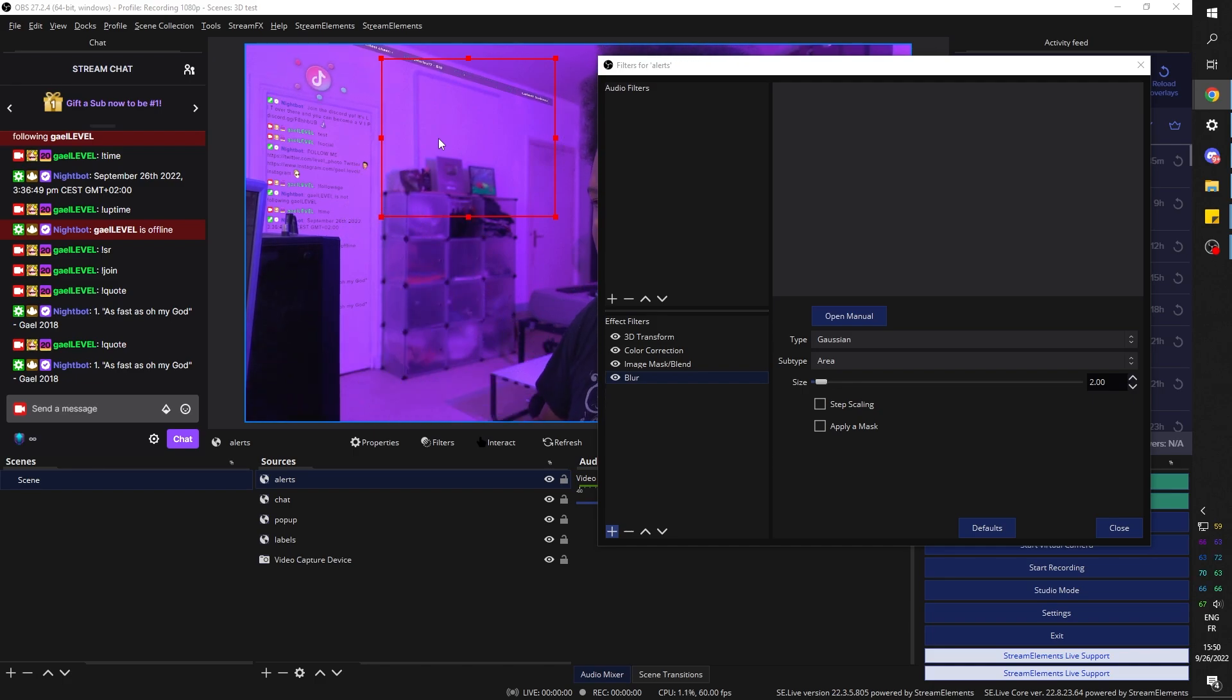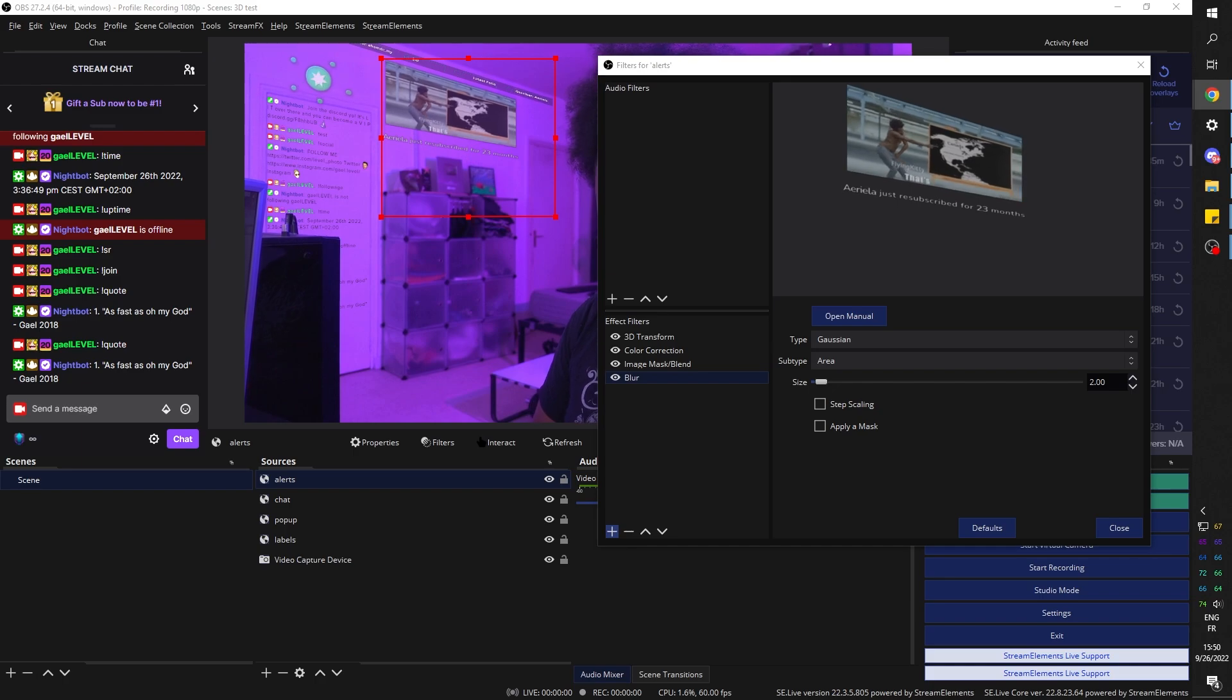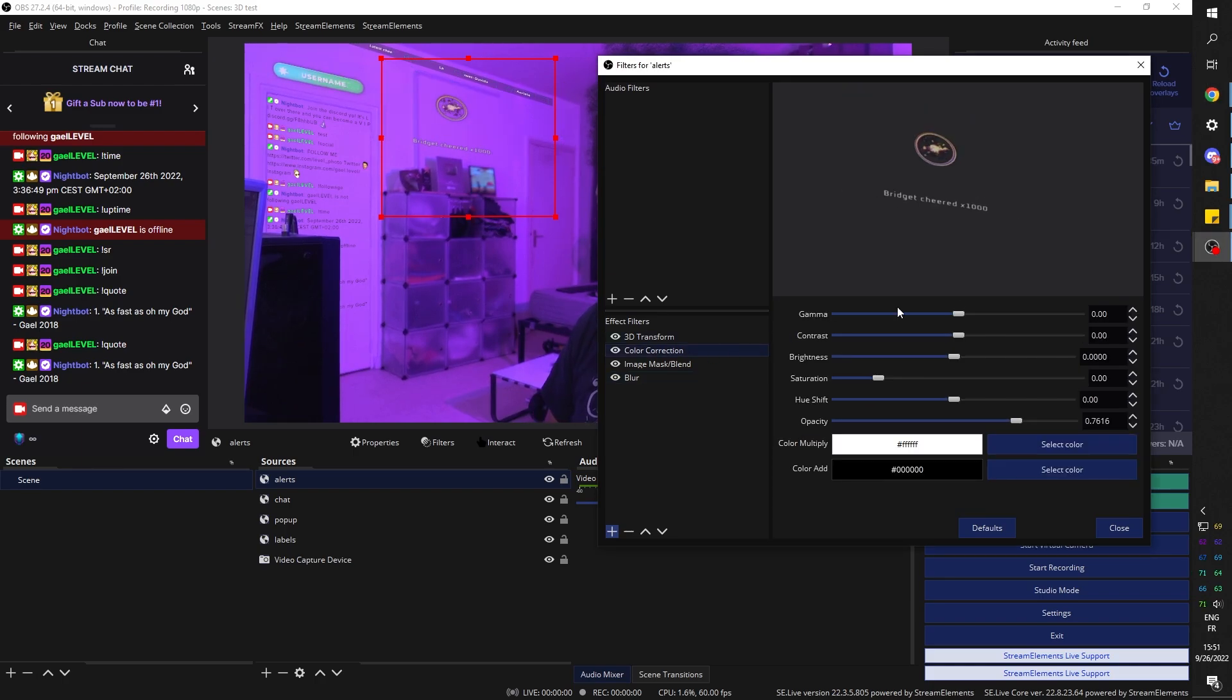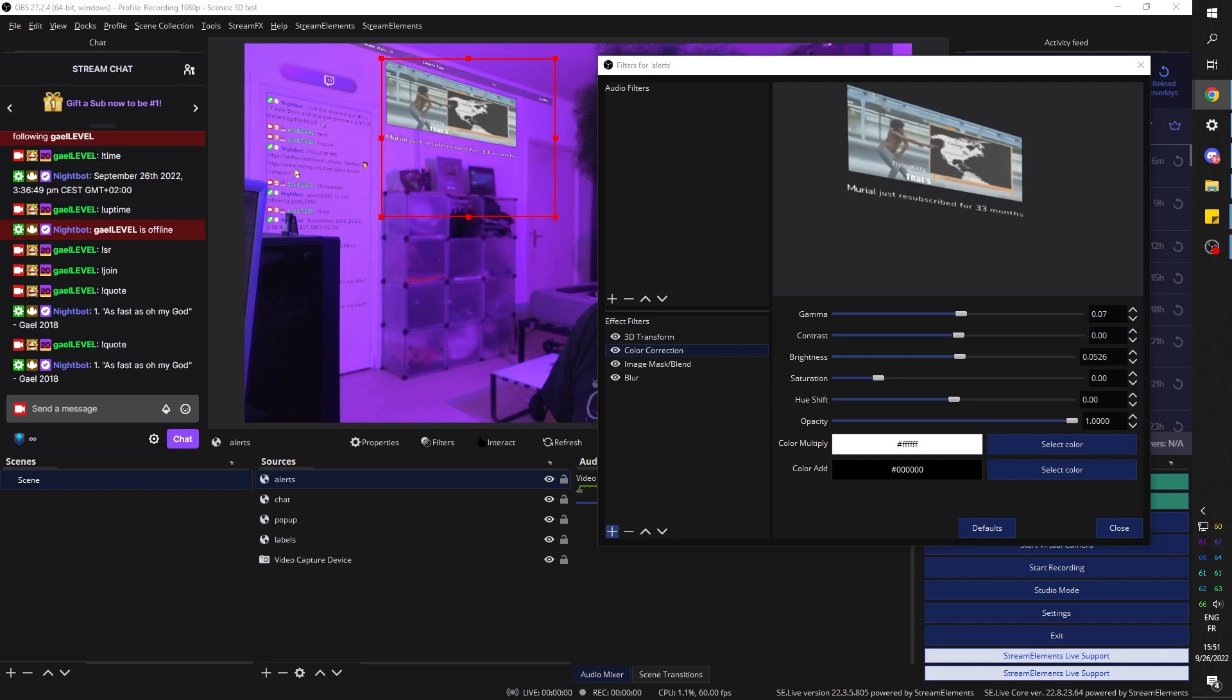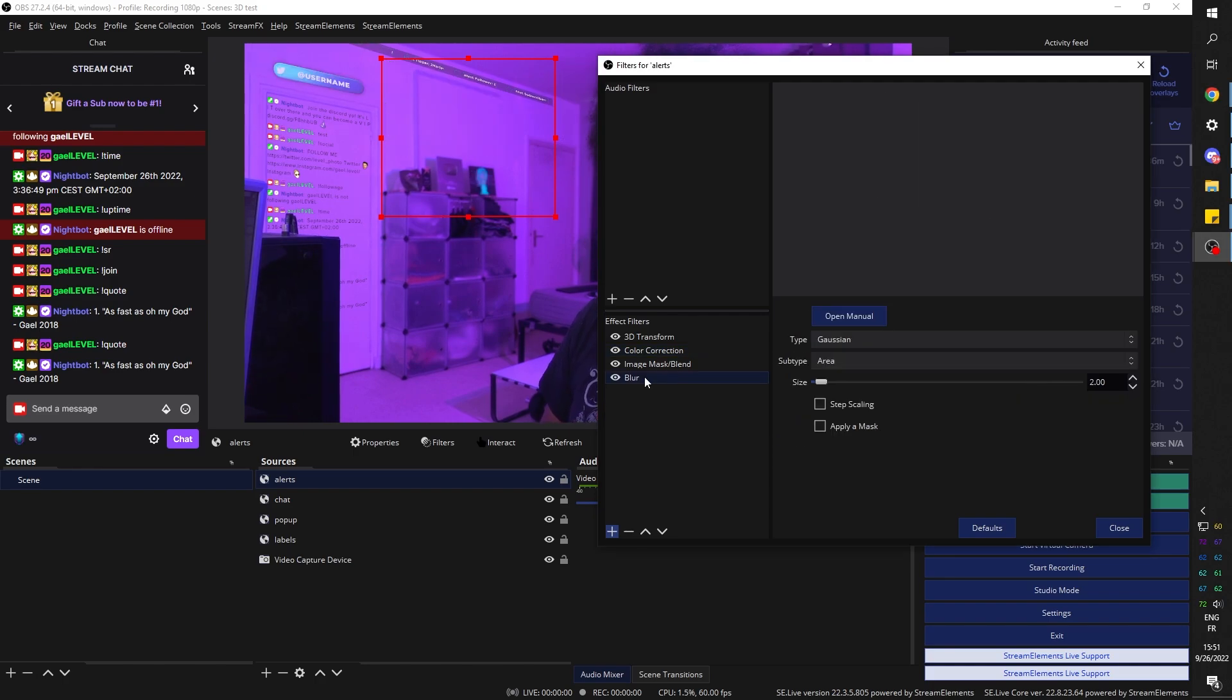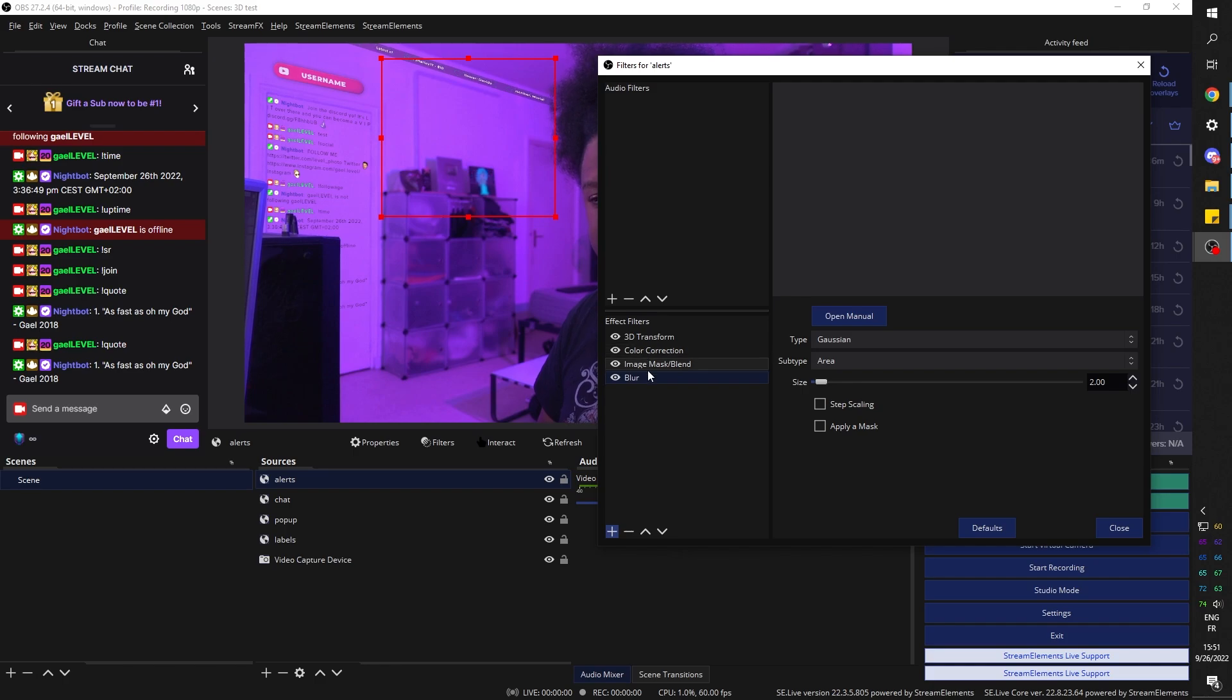And of course, with color correction, we can make it brighter. We can make it more opaque. Also play around with the order. Also play around with the order of the effects. For example, blur being at the end might not be the best thing. So you can go bottom here and put the blur maybe before the transform.